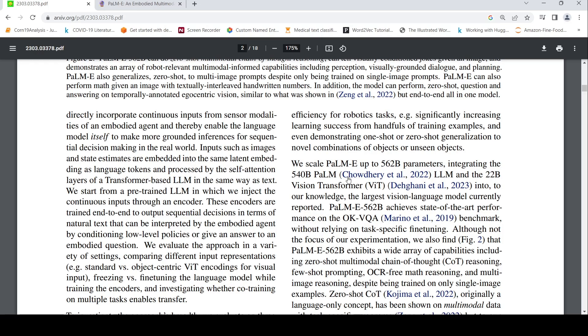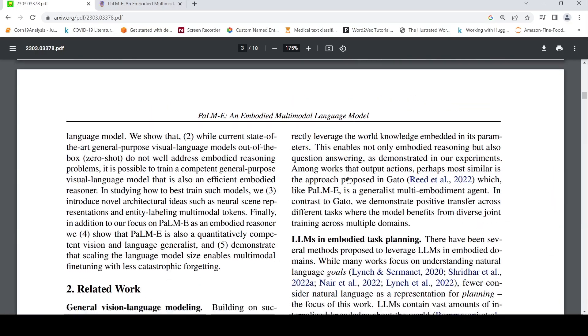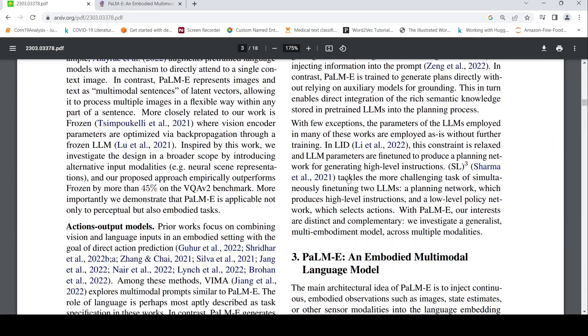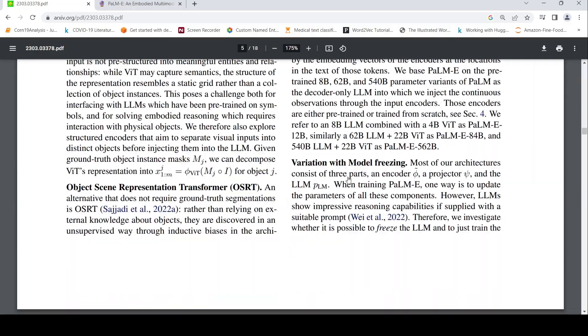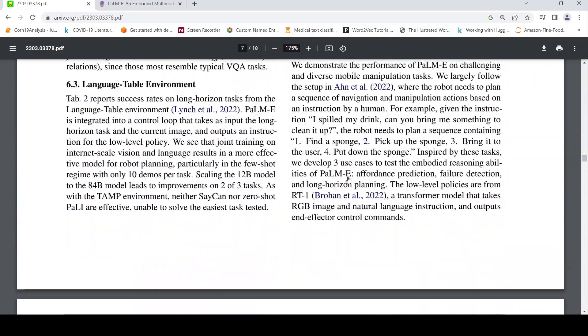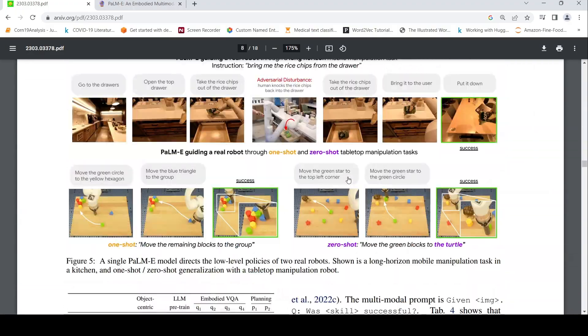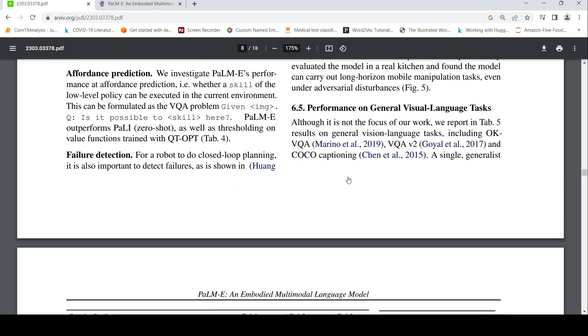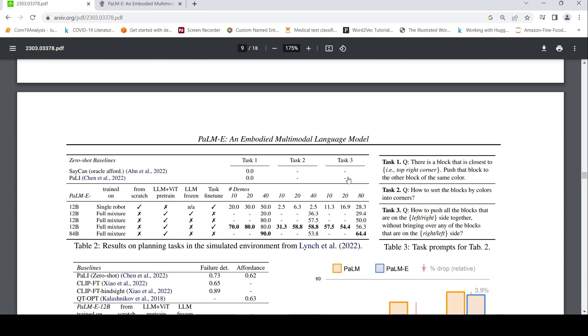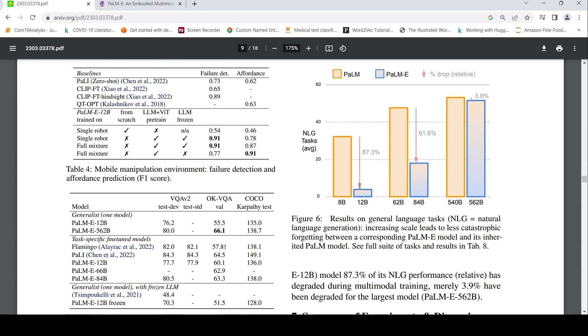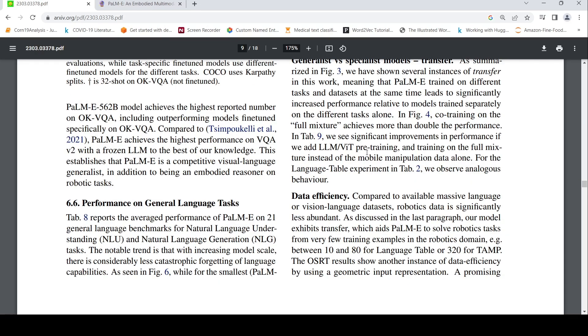So you have various PaLM-E models also over here. I think I saw one example of the different sizes of models. So there is PaLM-E 12 billion, PaLM-E 84 billion, and the 564 billion model. There's also PaLM-E 66 billion model also. Parameter models.